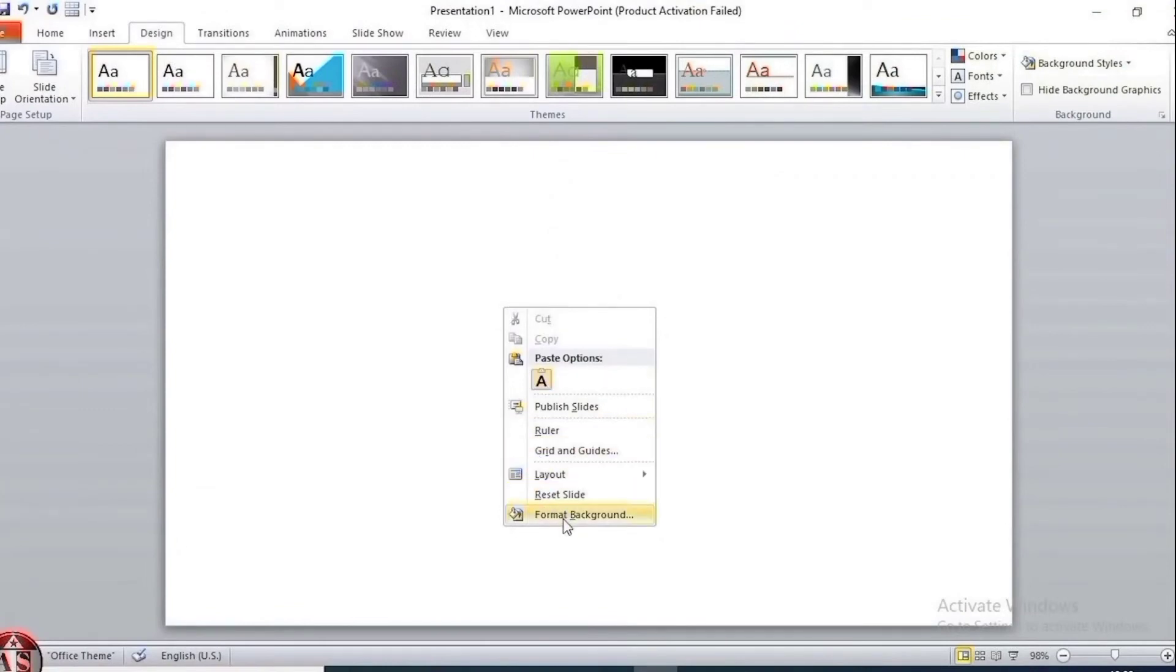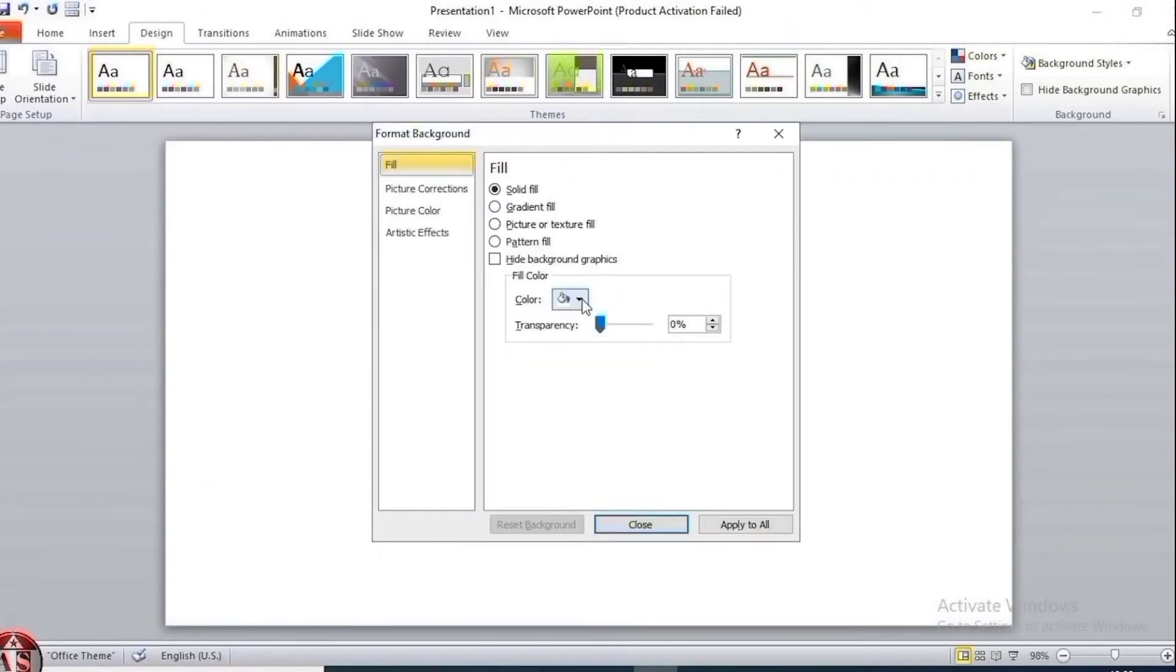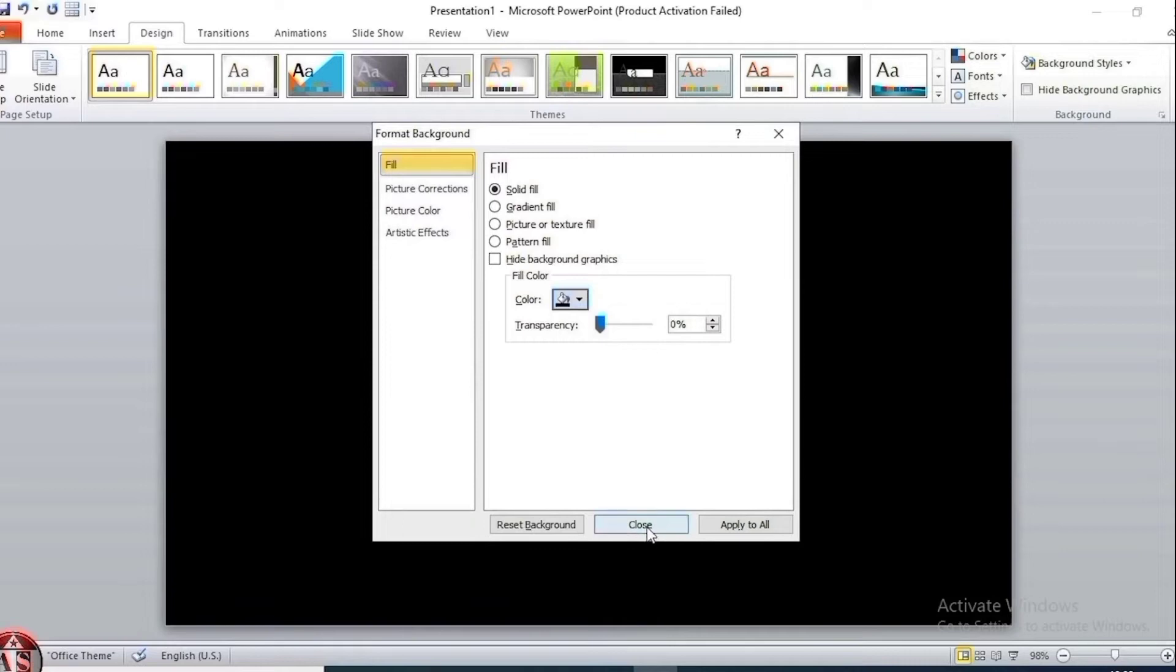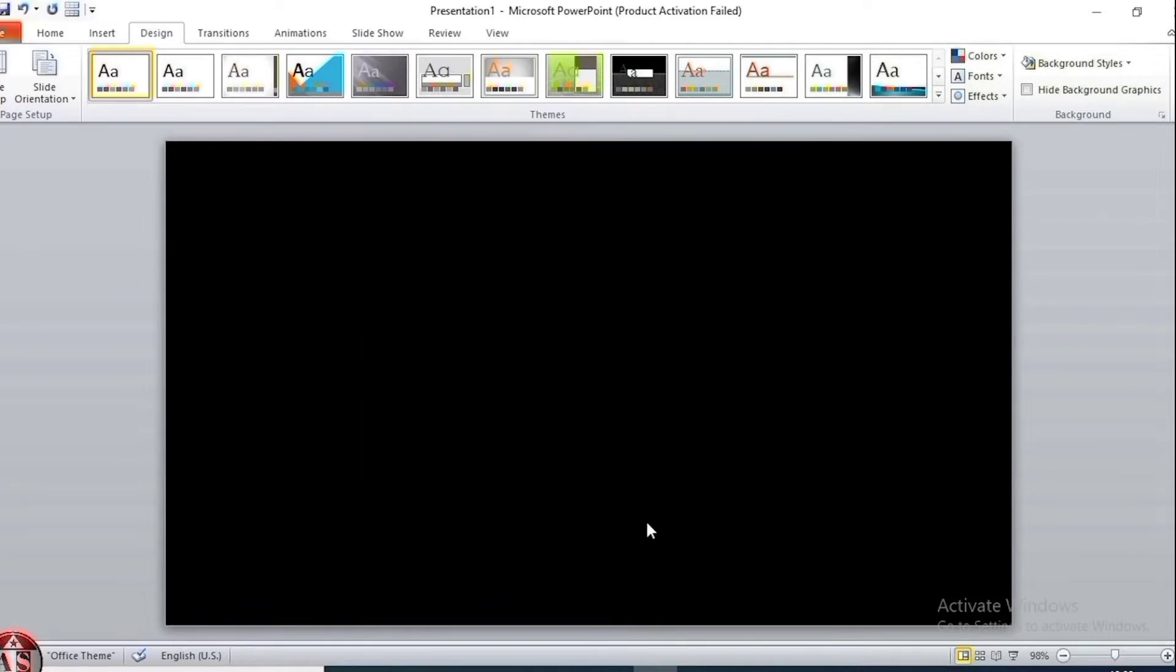Right click, go to format background and choose black color, then close.